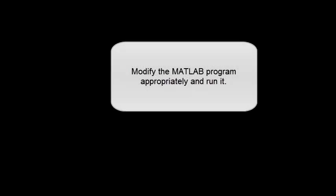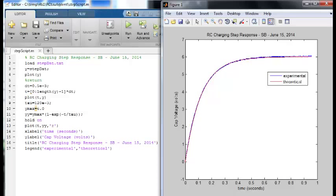Modify the MATLAB program appropriately and run it. And the results are excellent.